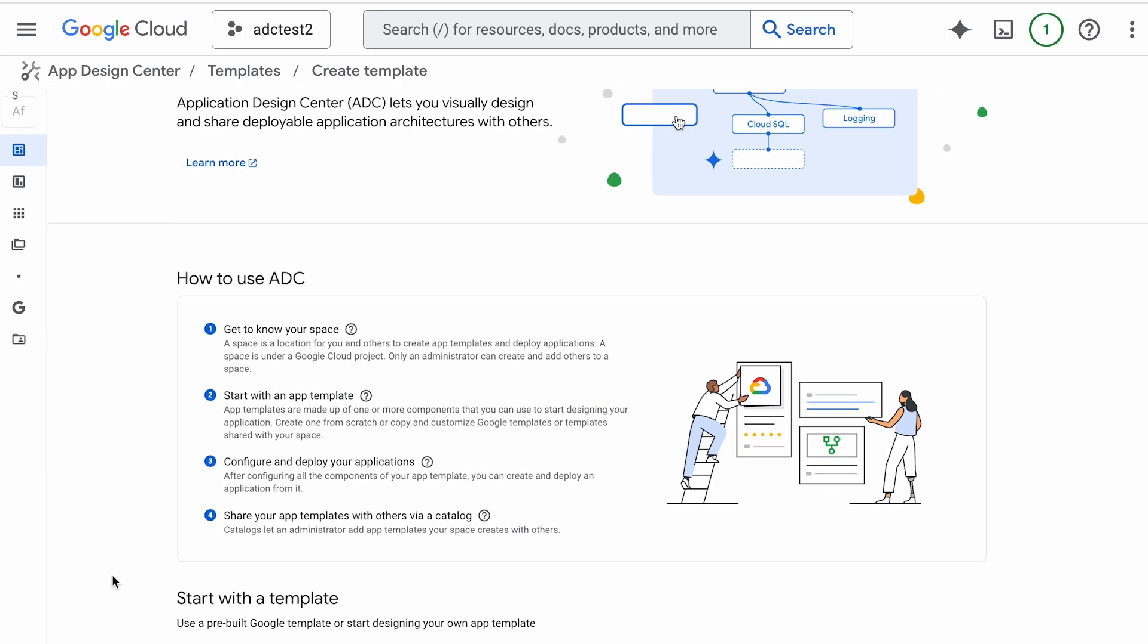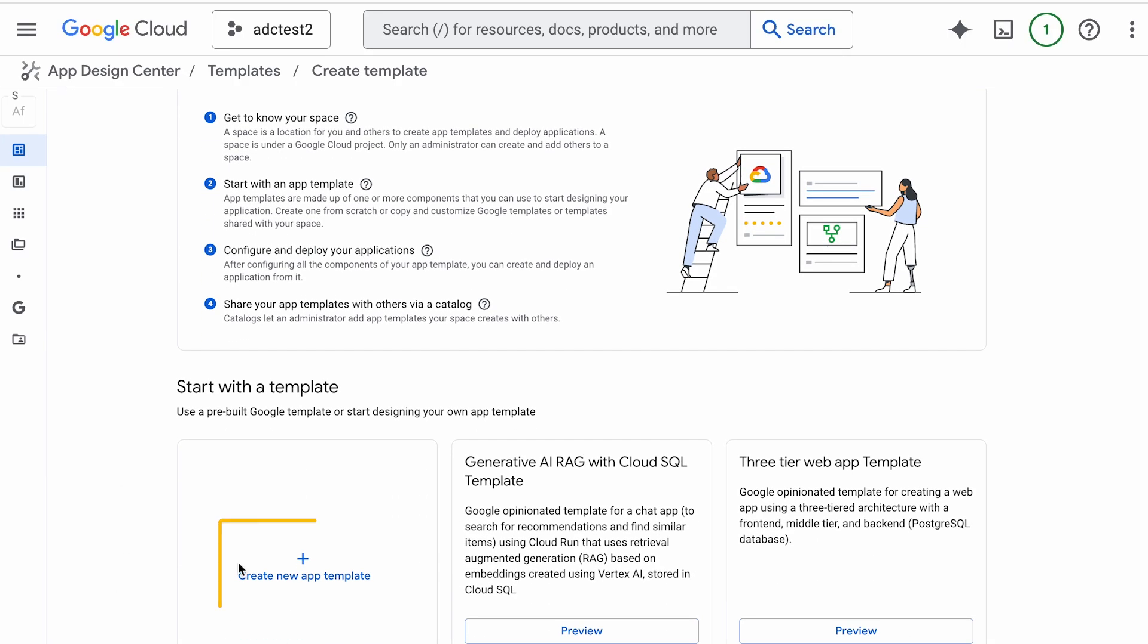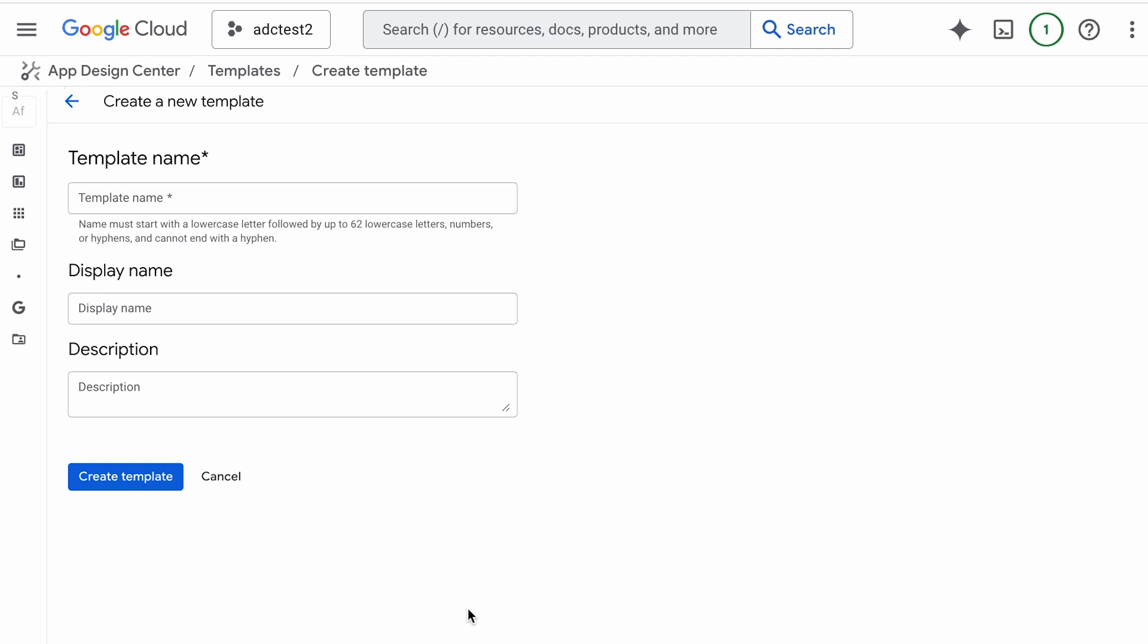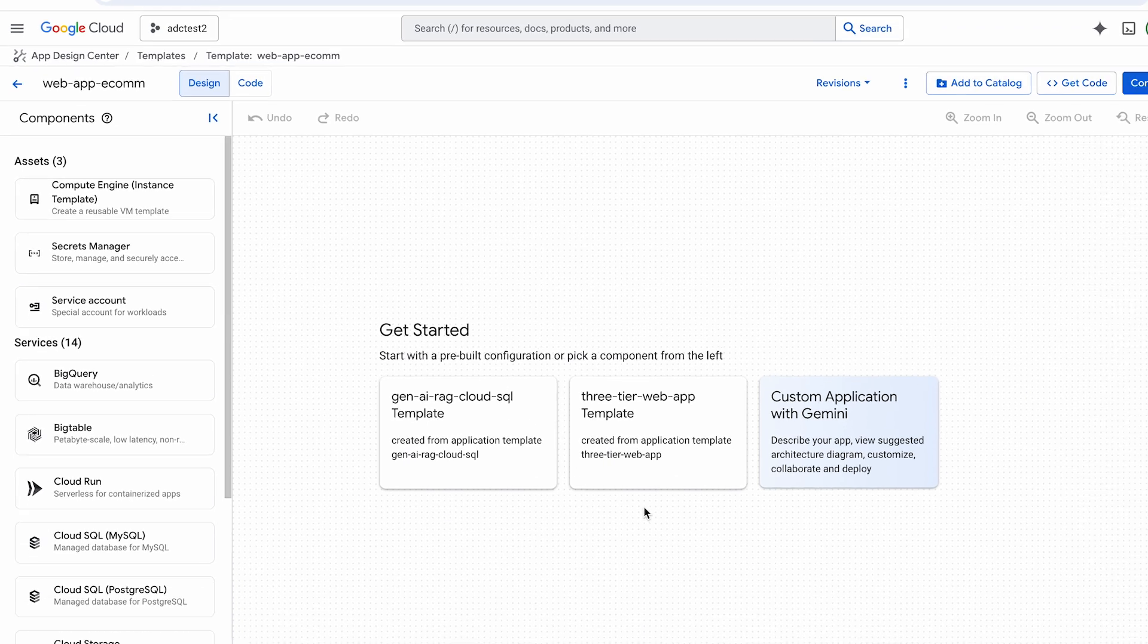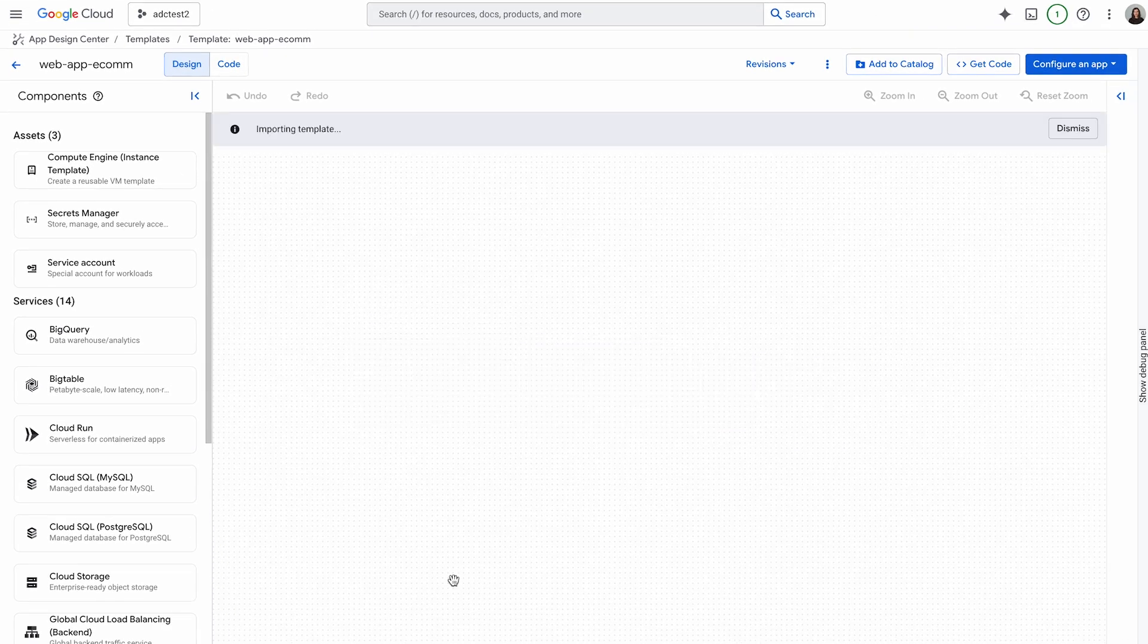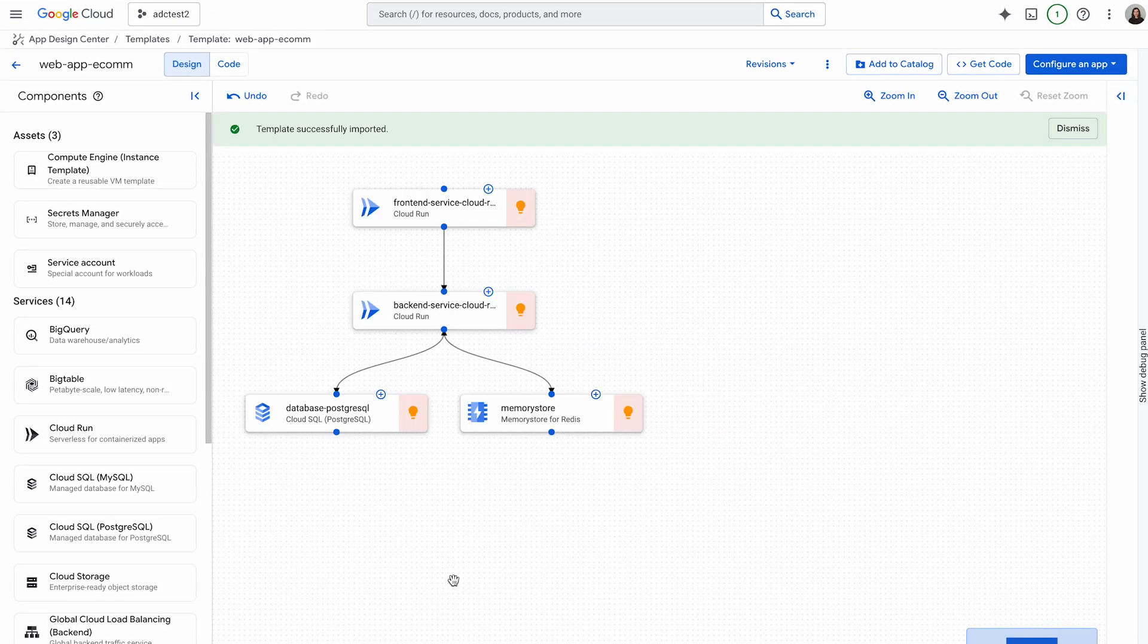Let's go ahead and click on Create Template. I'm going to fill out the template name. All the other fields are optional. Let's create the template. The template is now in the design canvas.